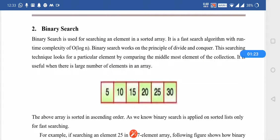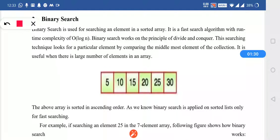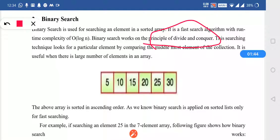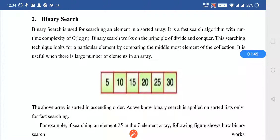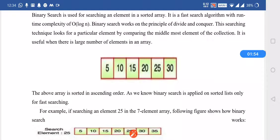The time complexity of binary search is O(log N). Binary search works on the principle of divide and conquer. The particular array is divided into two parts and then the particular element is searched by finding the middle element. That's why the searching time is less. This searching technique looks for a particular element by comparing the middle element with another element.